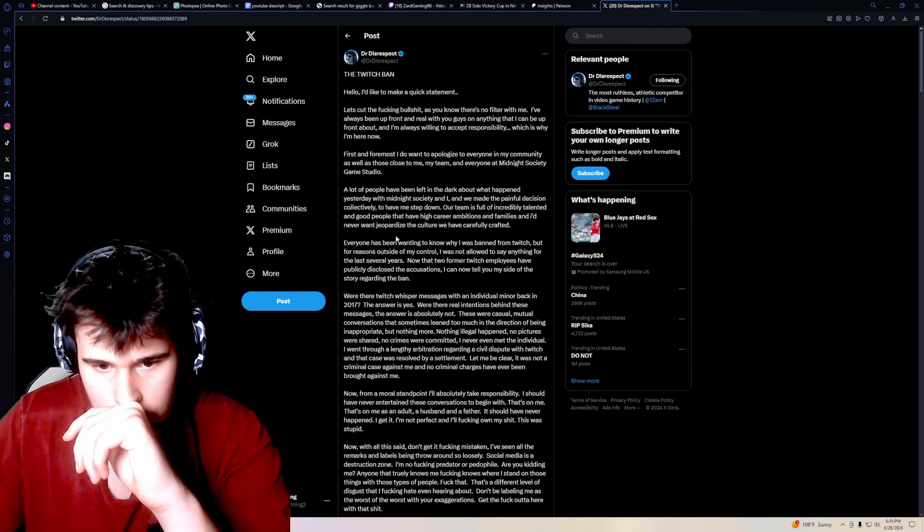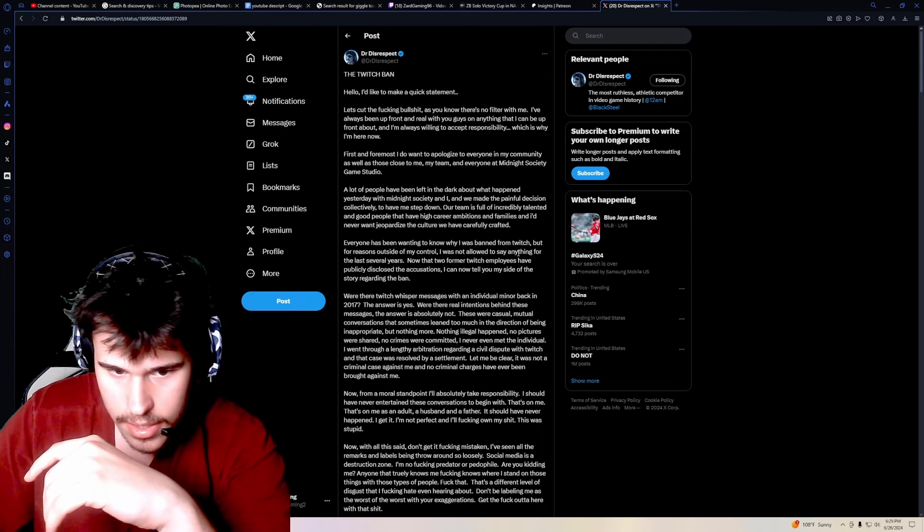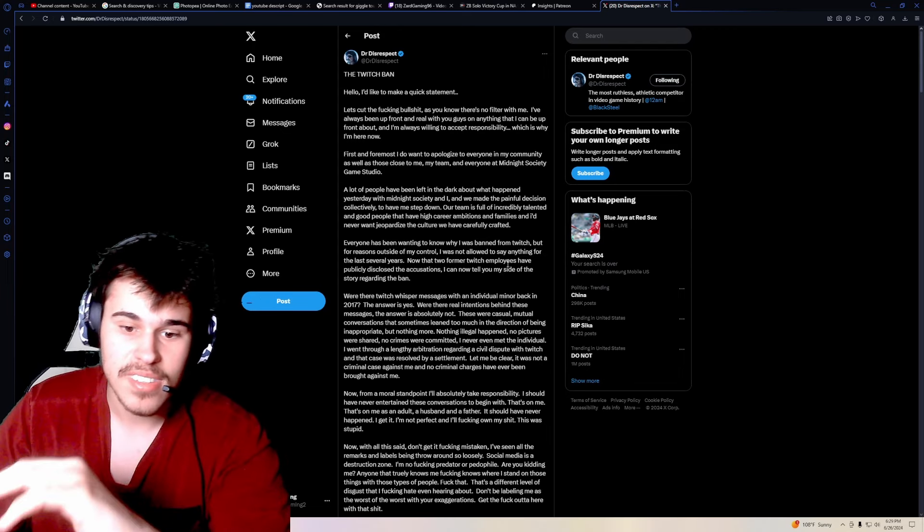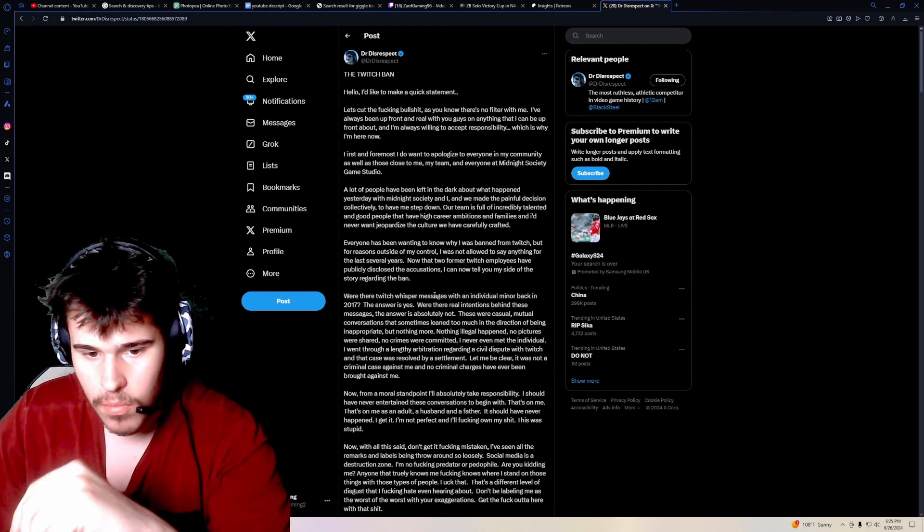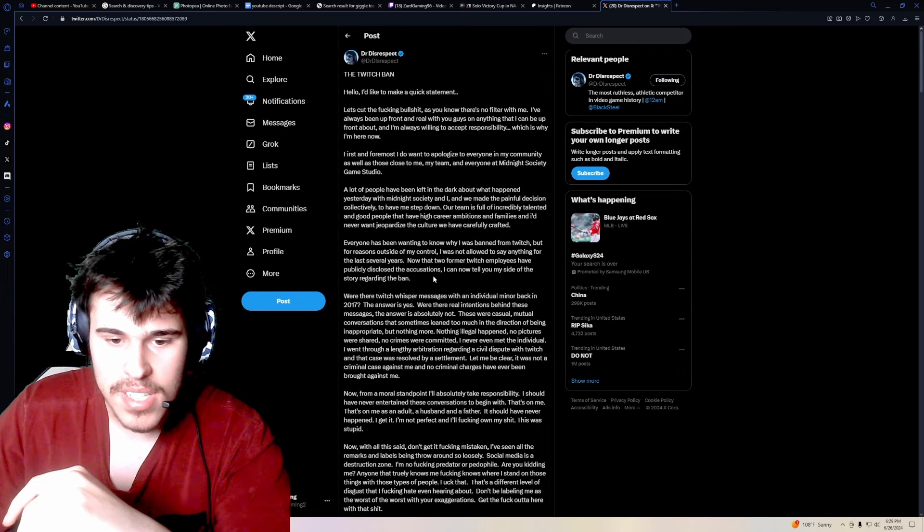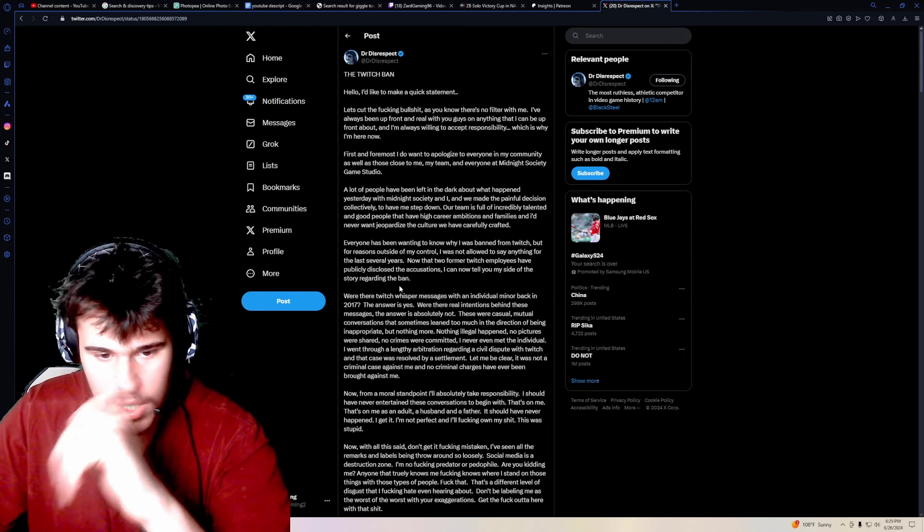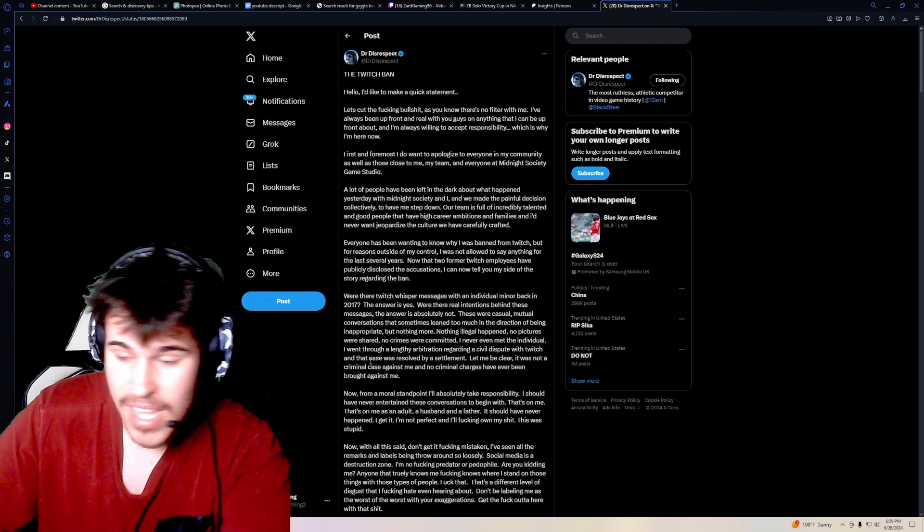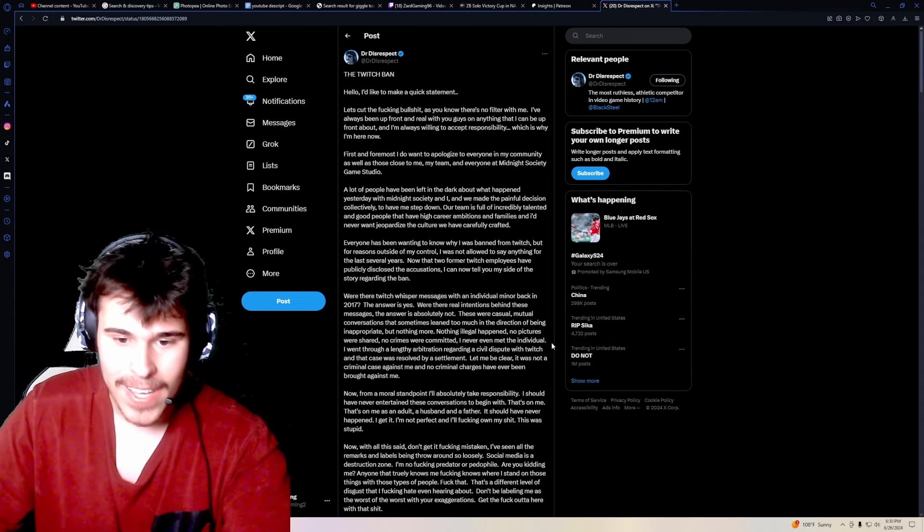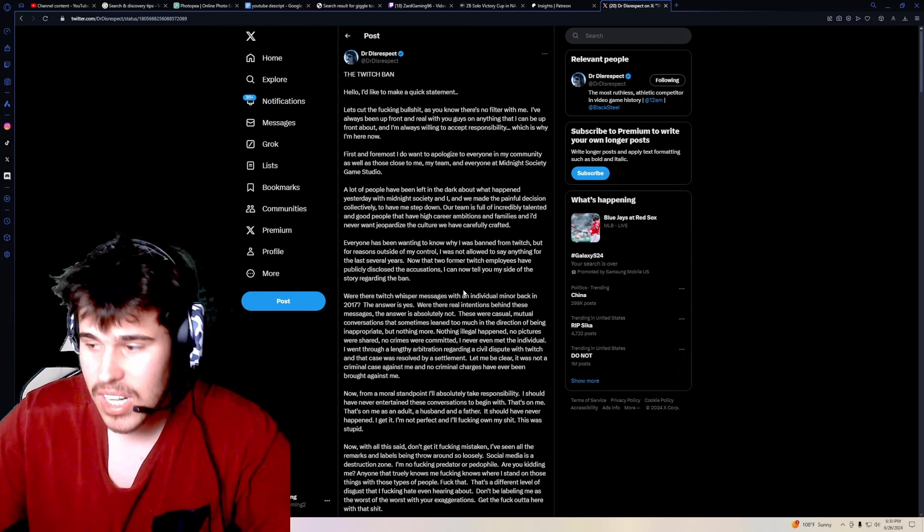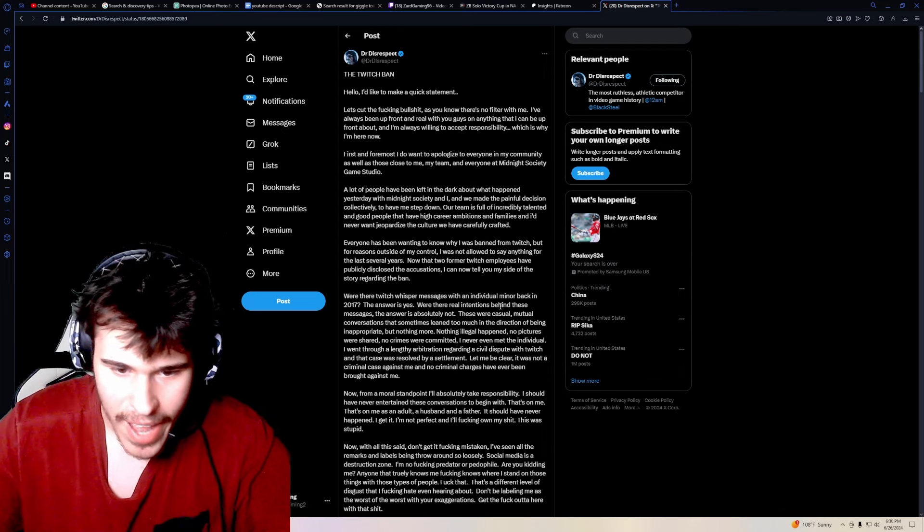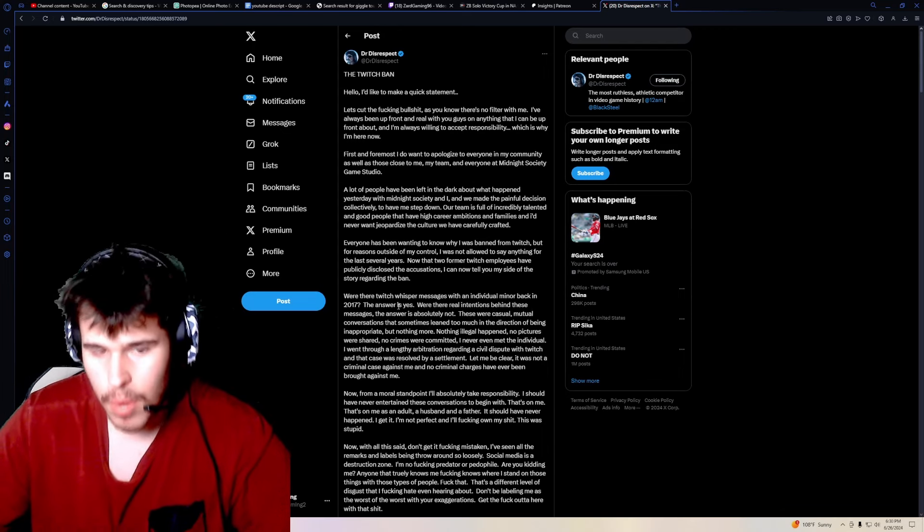Everybody has been waiting to know why I was banned from Twitch, but for reasons outside of my control, I was not allowed to say anything for the last several years. Now that the two former Twitch employees have publicly disclosed the accusations, I can tell you my side of the story regarding the ban. Were there Twitch whisper messages with an individual minor back in 2017? By the way, when he said minor here, for a few hours after he edited the tweet and fucking got rid of where he said minor, and then he went back again after he got a bunch of shit and put minor back in it. He said the answer is yes, he was messaging a minor in 2017. Were there real intentions behind these messages? Absolutely not. These were casual, mutual conversations that sometimes lean too much in the direction of being inappropriate.